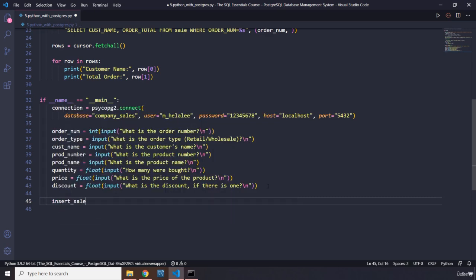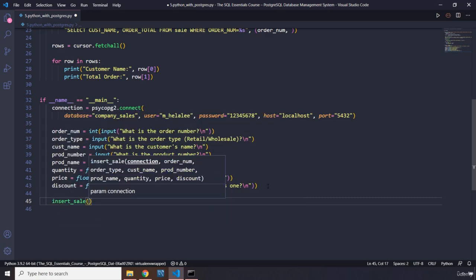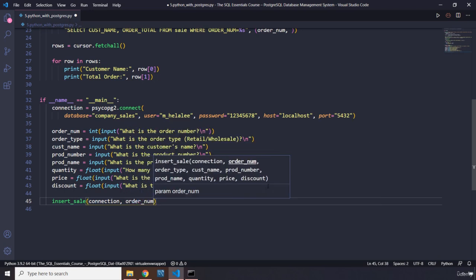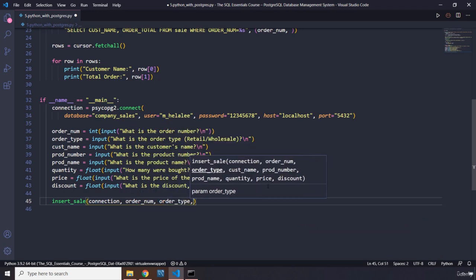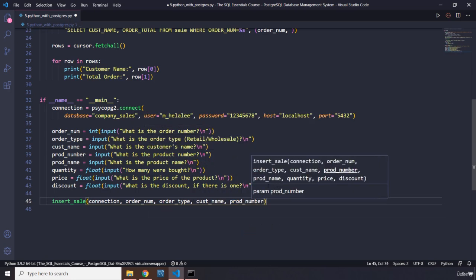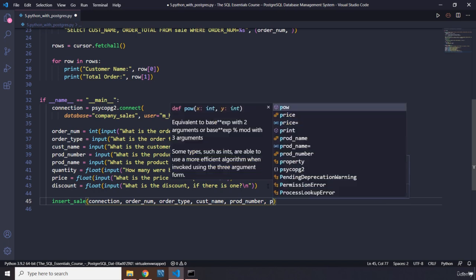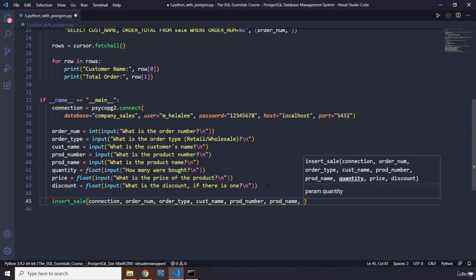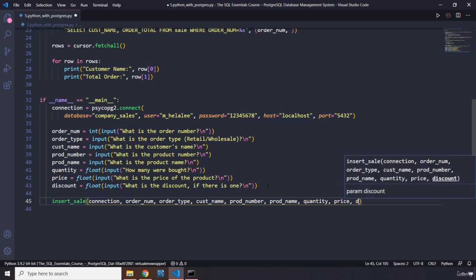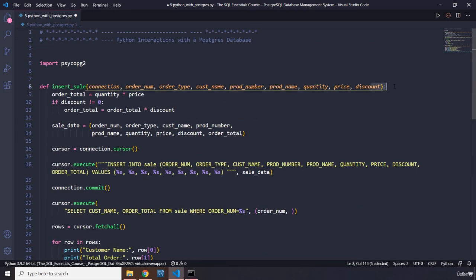We call `insert_sale()` passing in: connection, order number, order type, customer name, product number, product name, quantity, price, and discount. Note we do not pass order total — it isn't accepted as a parameter because we calculate it inside the function.